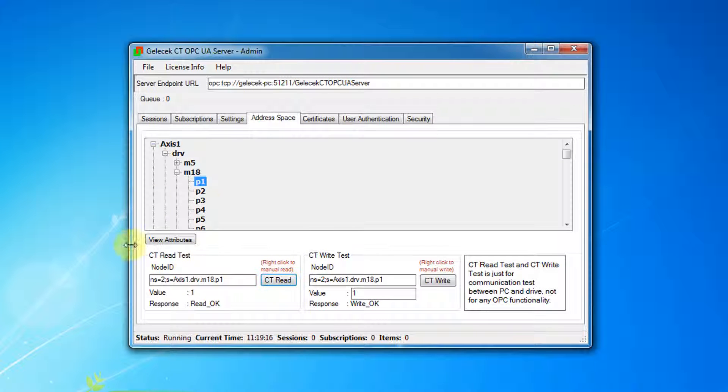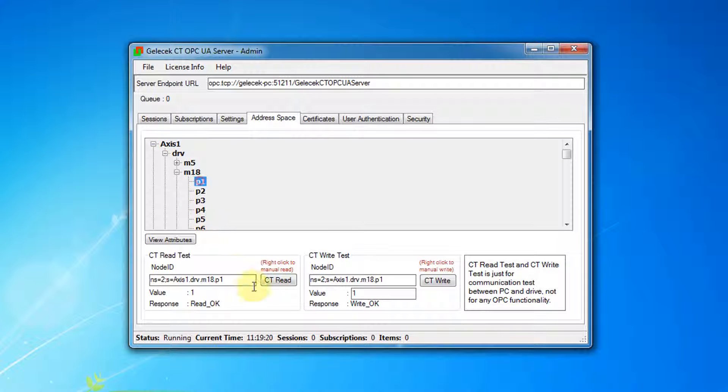This test is just for communication between PC and drive, not for any OPC functionality.